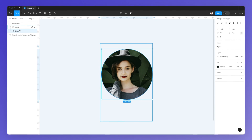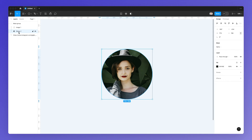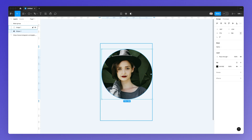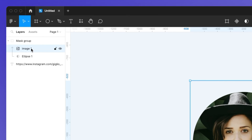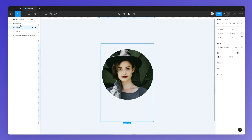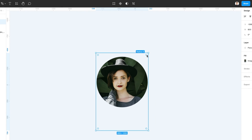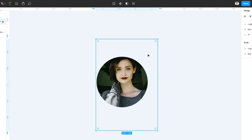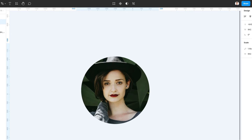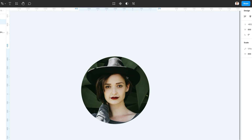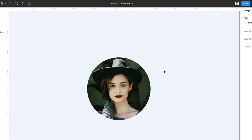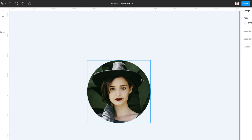It's very important that the image layer is above the ellipse so that it displays correctly, otherwise it's going to mask the other way around. You can easily select the image as an individual layer within the group — you can move it around and resize it very easily, giving you maximum flexibility in direction and resizing.